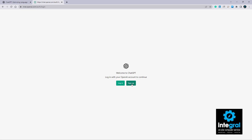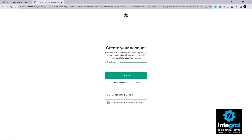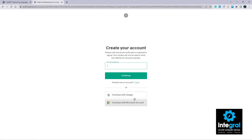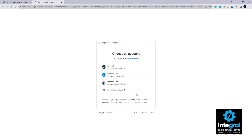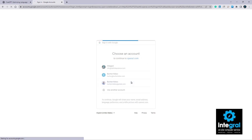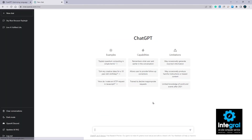You can either go to sign up or log in using an existing account. You can create an account using a standard email address and password, or you can continue with either your Microsoft account or your Google account. For this video we're going to use a Google account — go ahead and click on an account and after a few seconds it will log you in.